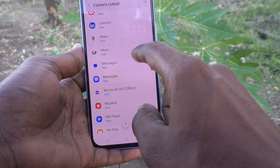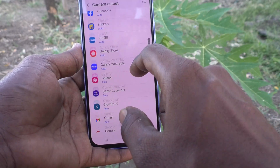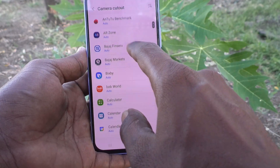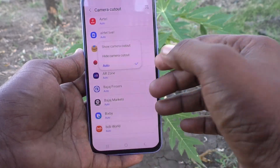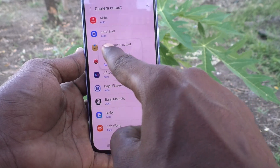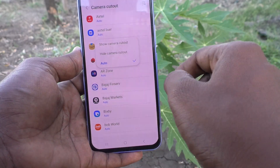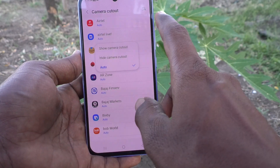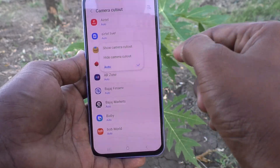You can do it for any app. Here I choose Amazon. Click on Amazon and three options will pop out: first is Show Camera Cutout, then Hide Camera Cutout, then Auto. Auto means the screen mode will be selected automatically based on the application's compatibility.